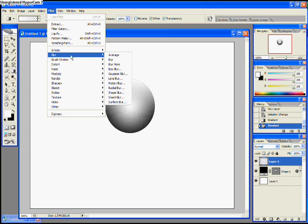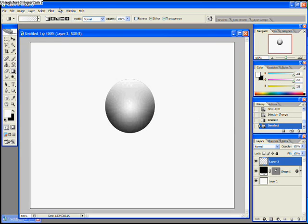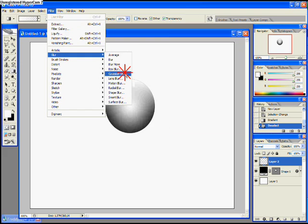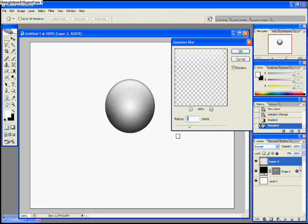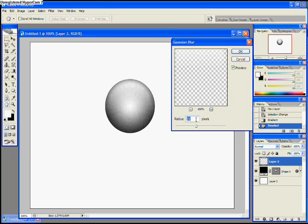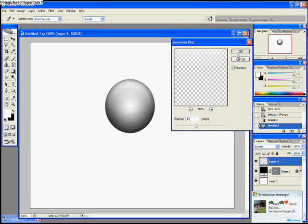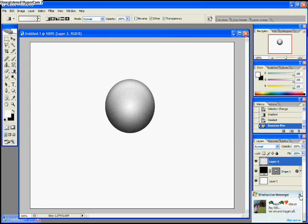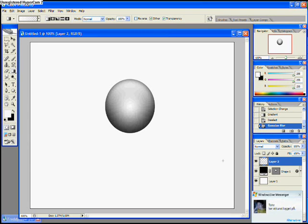And we're going to filter, blur, Gaussian blur. I'm just gonna test here. We go to filter, blur, and Gaussian blur. I don't know how to pronounce it. And we choose about here so that you get this effect that we have right here in my example here. I chose about ten pixels and hit OK.